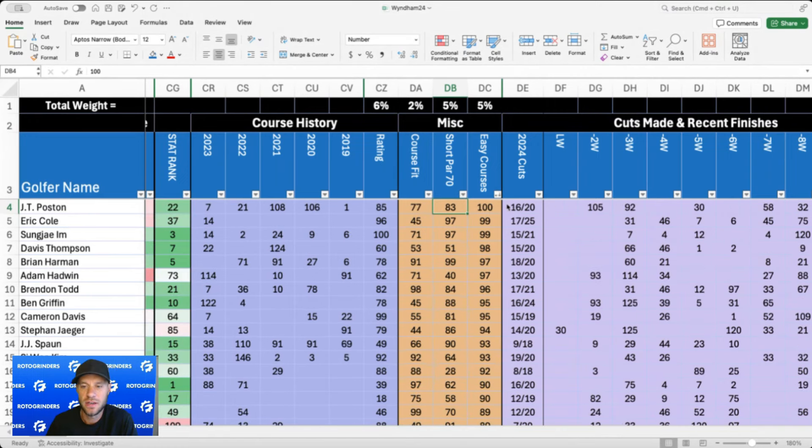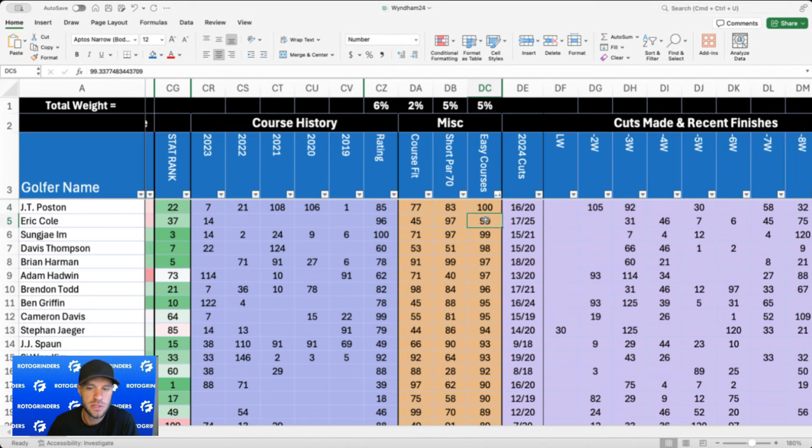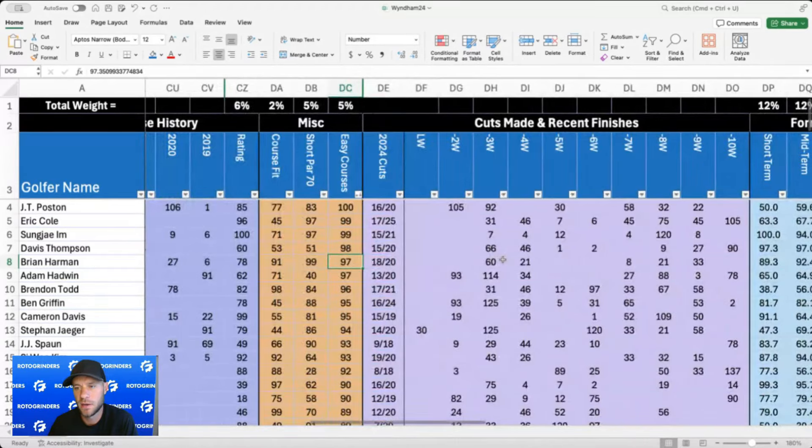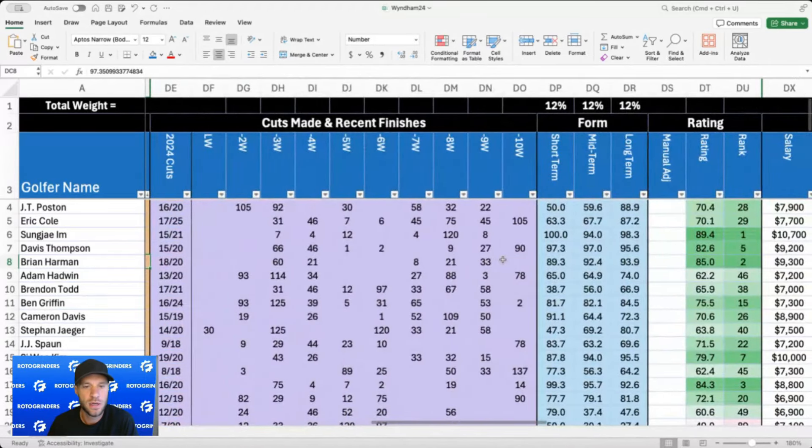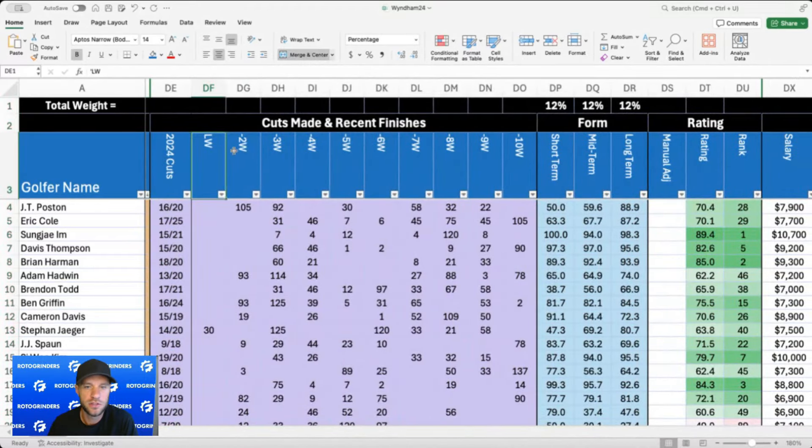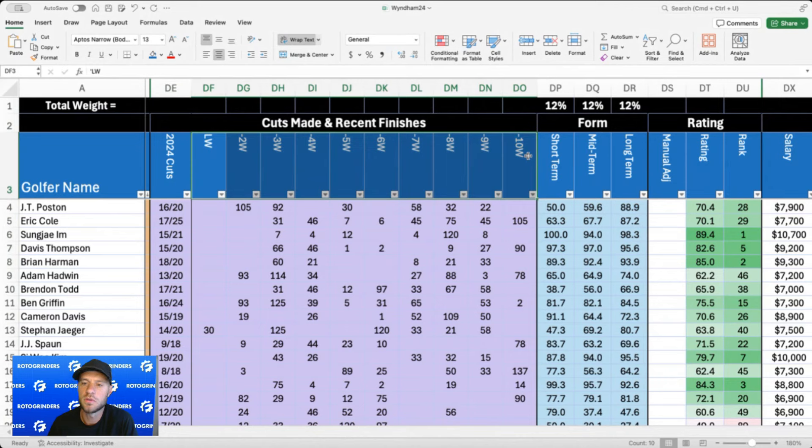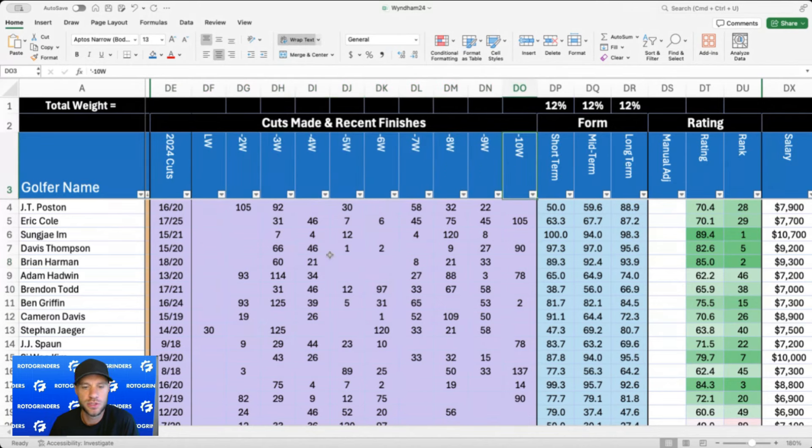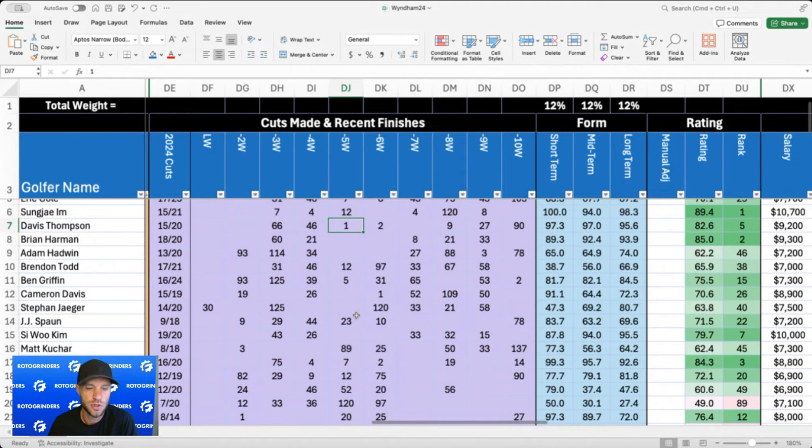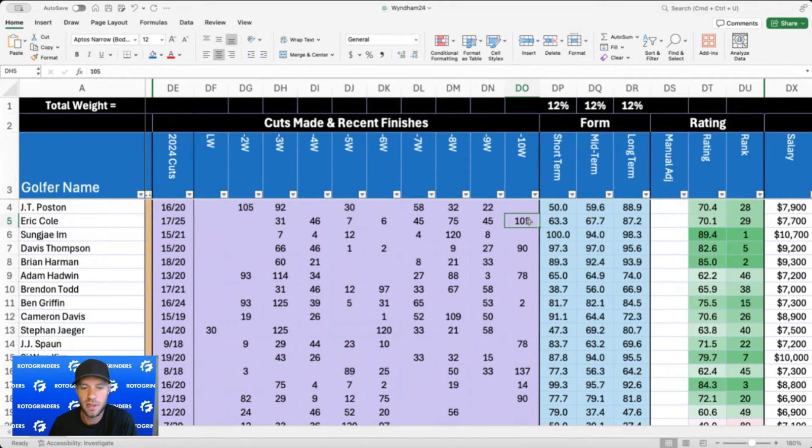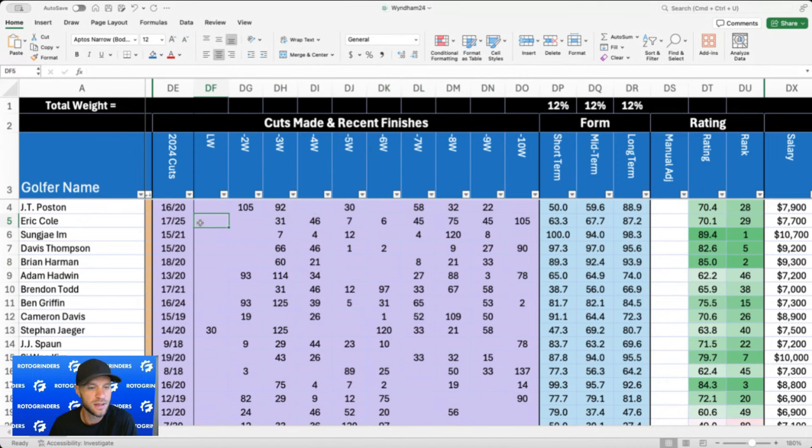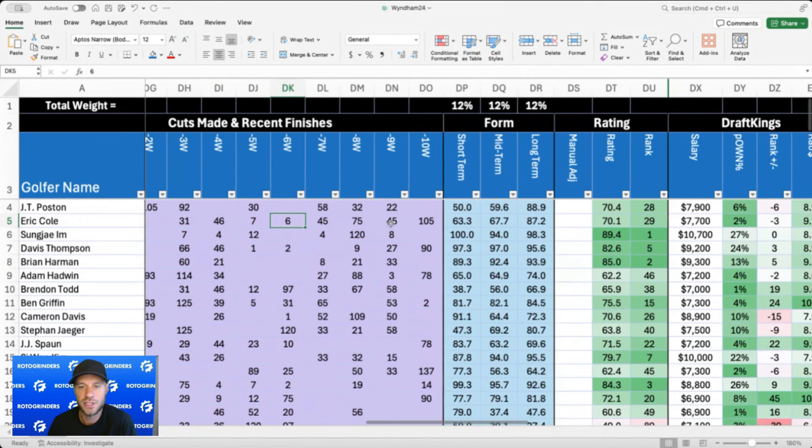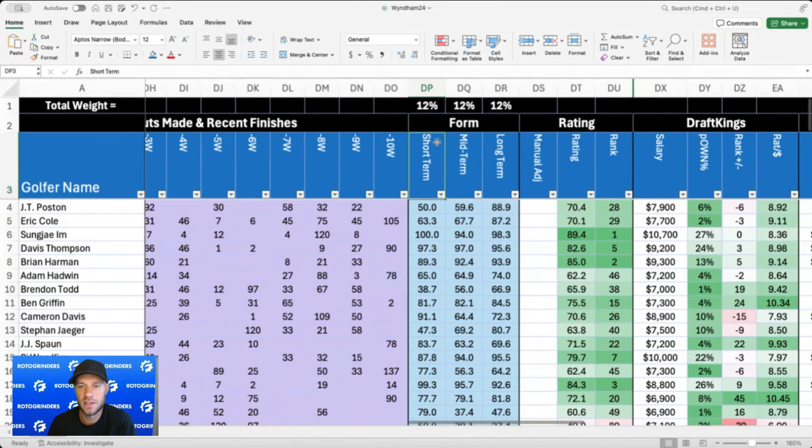Strokes gained on easy courses: you have JT Poston, Eric Cole, Sungjae Im, Davis Thompson, Brian Harman, kind of rounding out your top five there. As always you have your cuts made for the year, and then just how well golfers have played over the last 10 weeks. It shows their finishing positions, also shows how often the golfer is playing, so fatigue might be a factor. Like Eric Cole, man, two weeks off for him. It might feel like two months but he might be real fresh heading into this week.